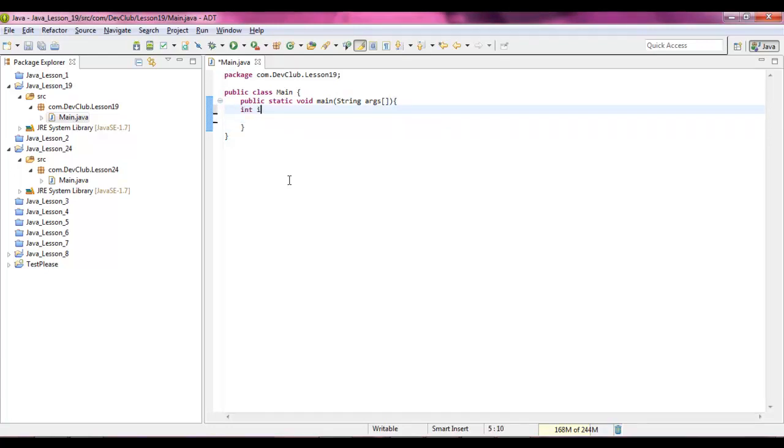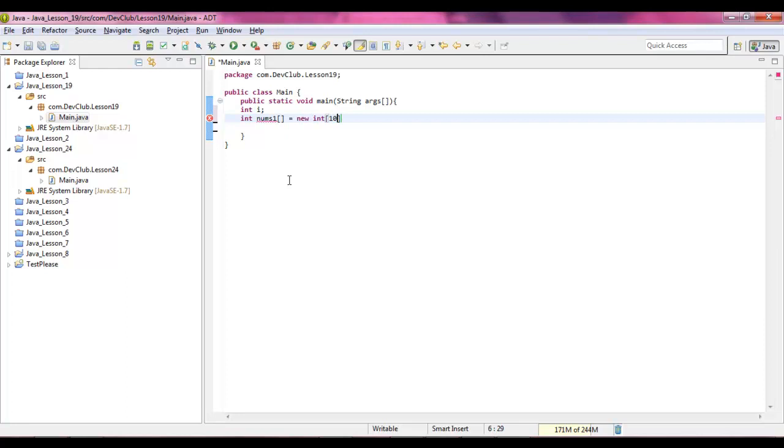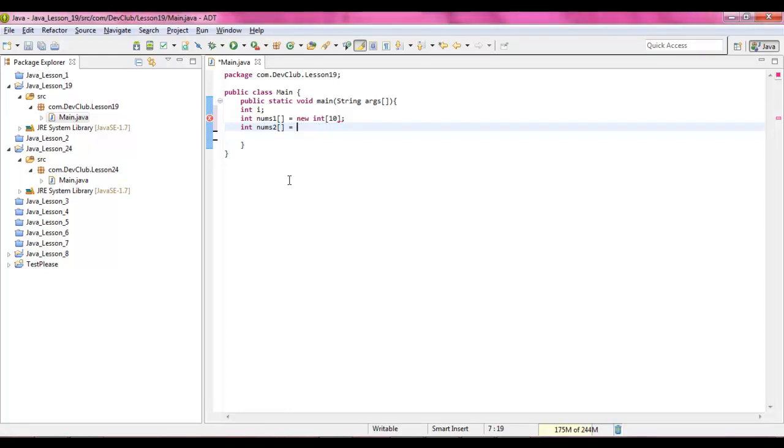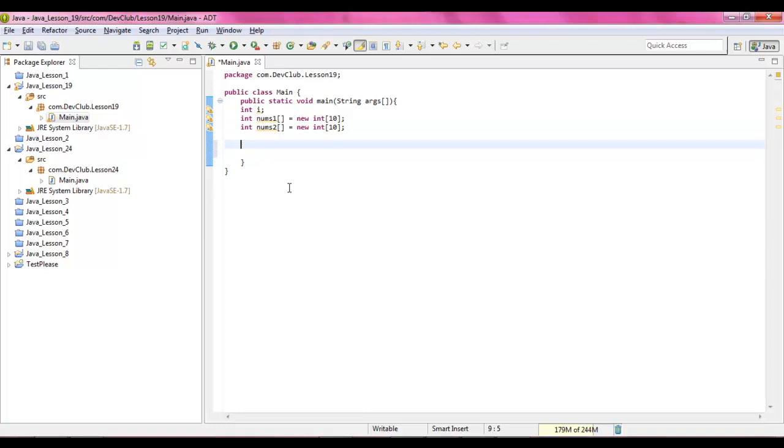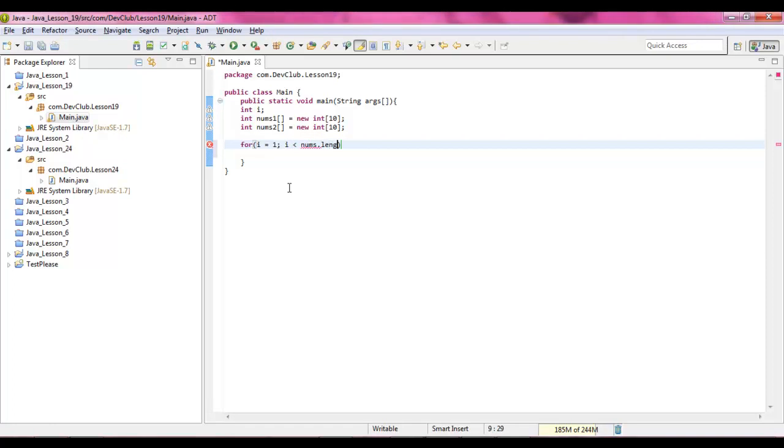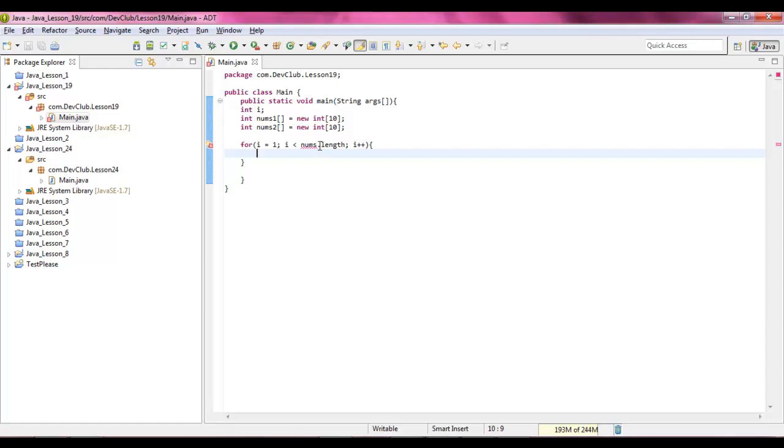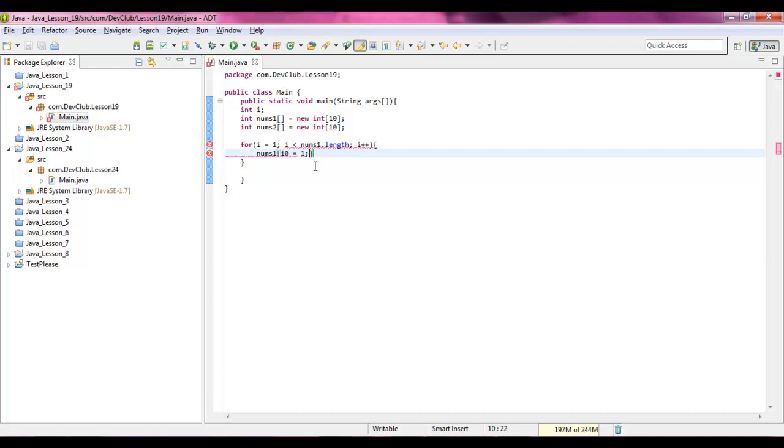So int i, int nums one equals new int and it's going to be ten. Int nums two equals new int and then you're going to say ten. Say for i equals zero, i is less than nums dot length, i increments up. Nums one i equals i. It's kind of cool right guys? Nums one equals i.